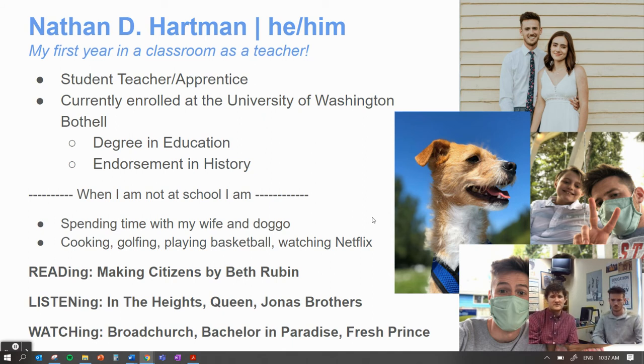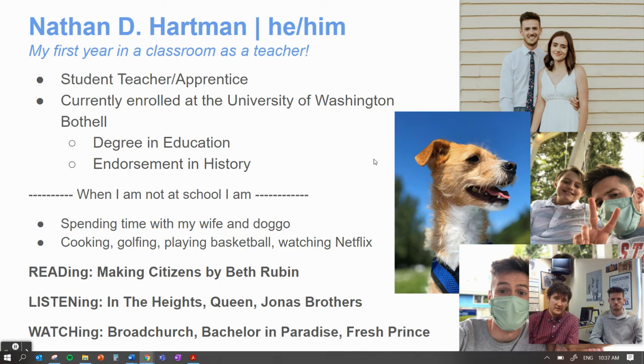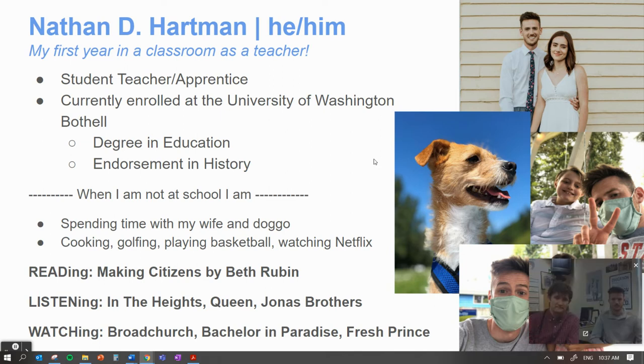Welcome, Mr. Hartman. It's going to be so great to have multiple adults and different perspectives of support and encouragement with our ninth grade students, especially this year.